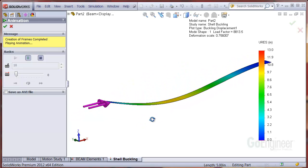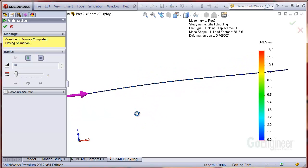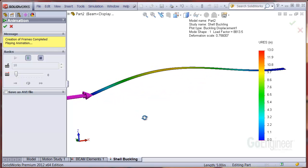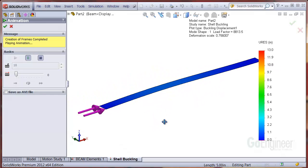You can see the left end simulates a pinned condition because it is allowed to rotate, while the right end is completely rigid.